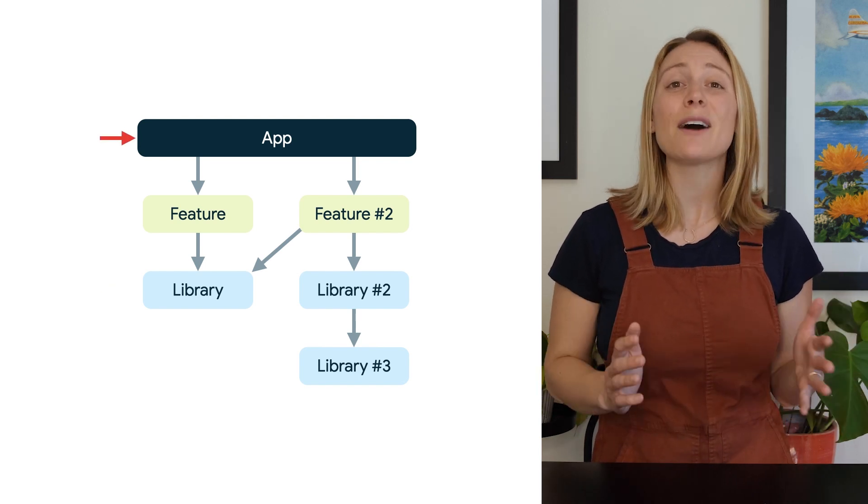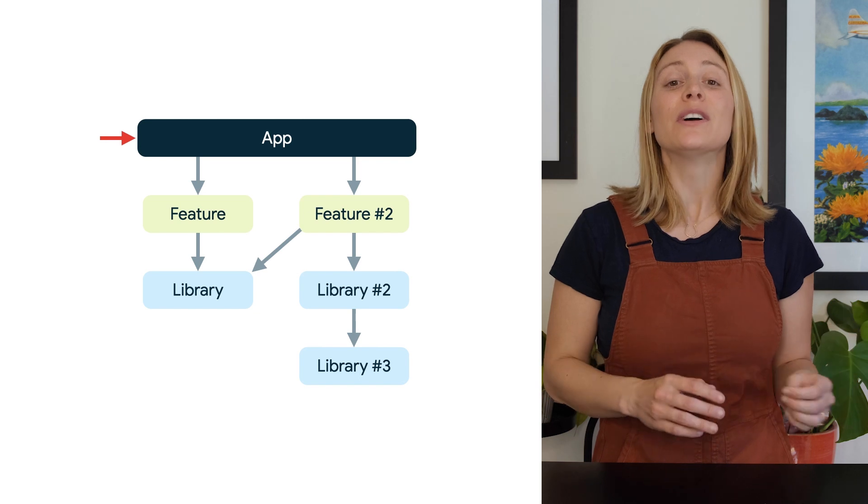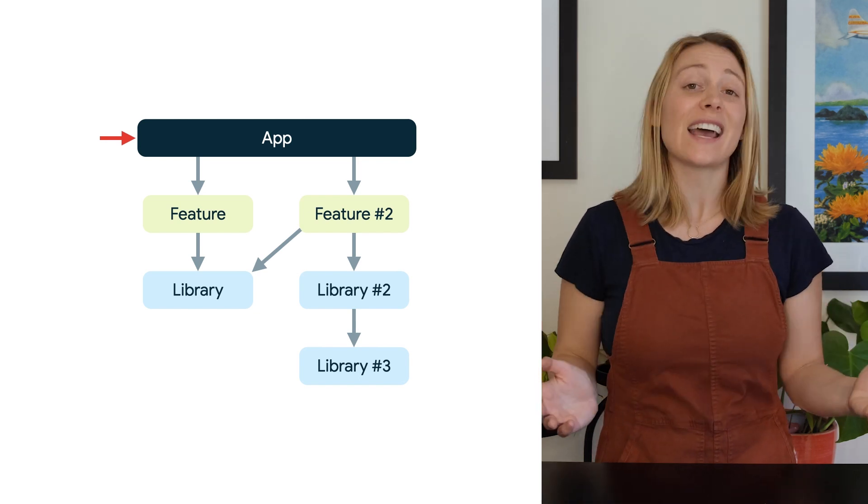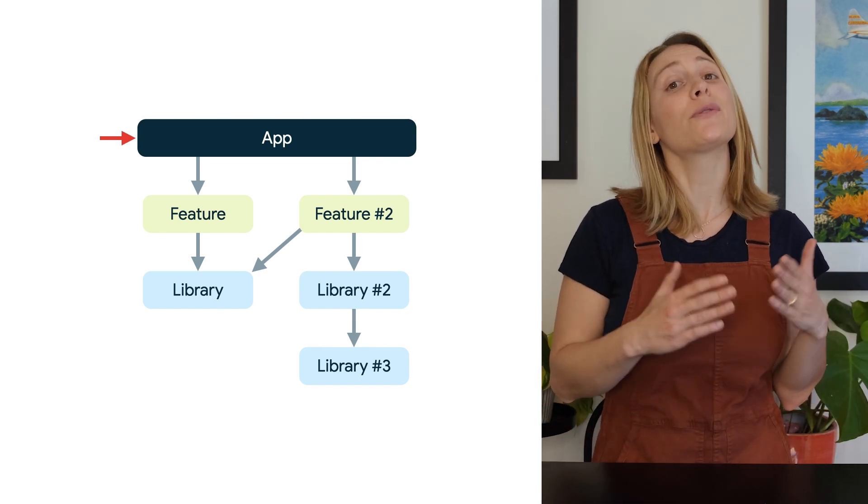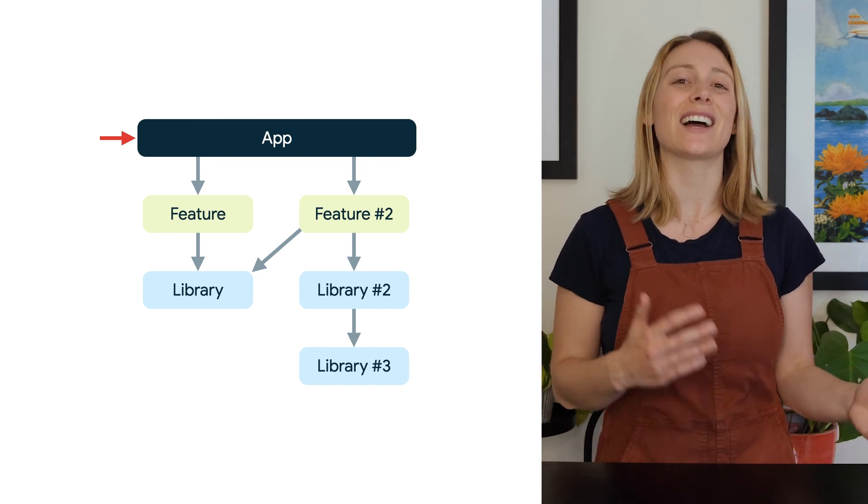Lastly, the app layer module connects everything together and can depend on both features and libraries.